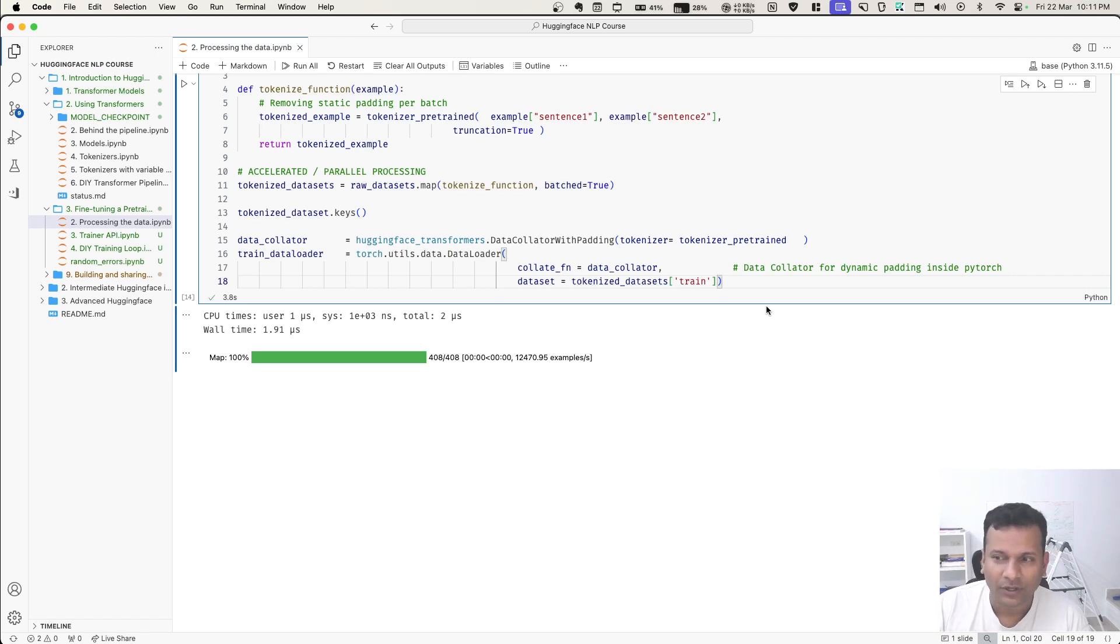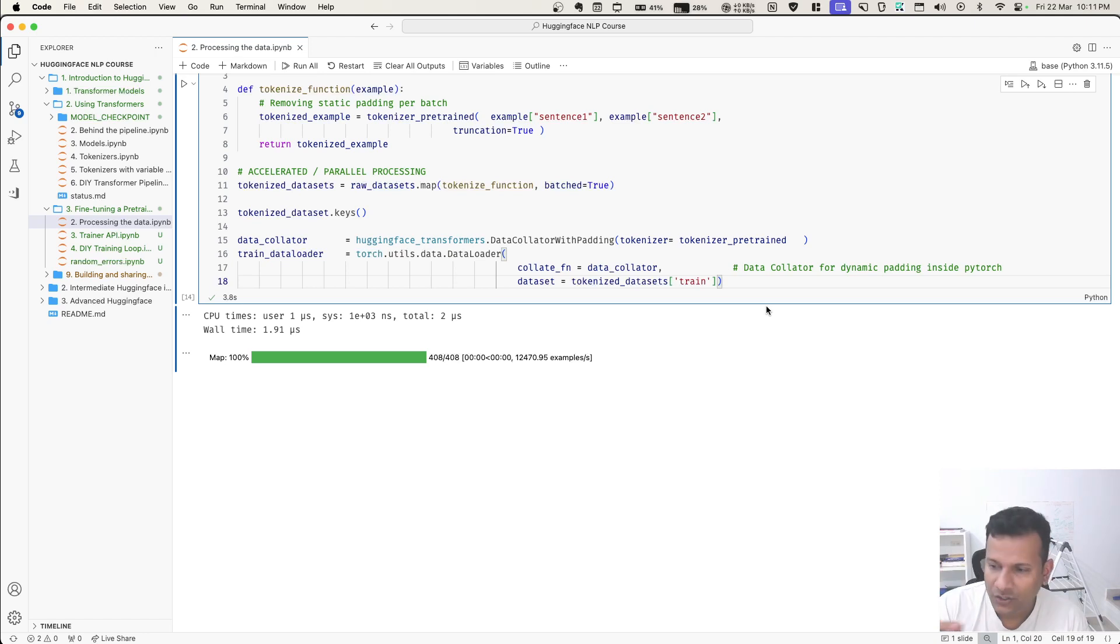This is how we process the data and then we fine-tune our pre-trained model. Fine-tuning is where the most important change is. In the next video, we will see that.